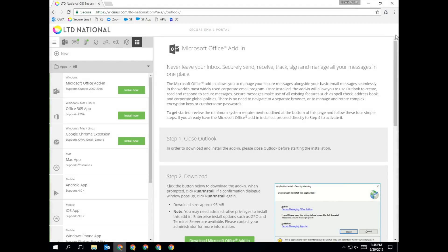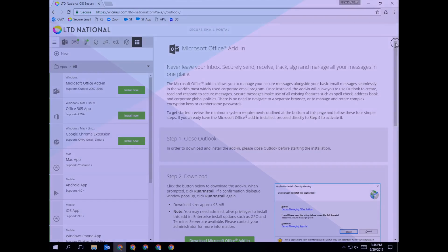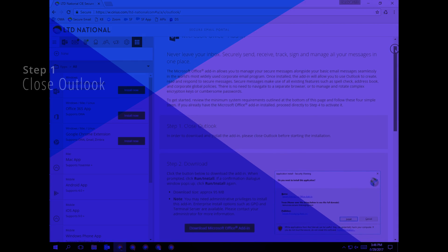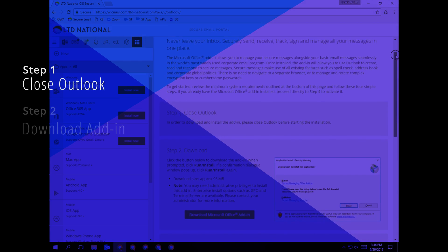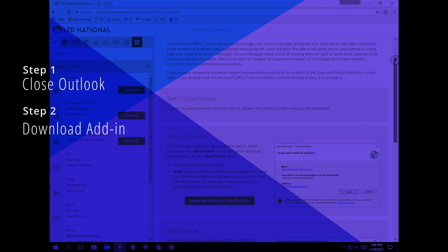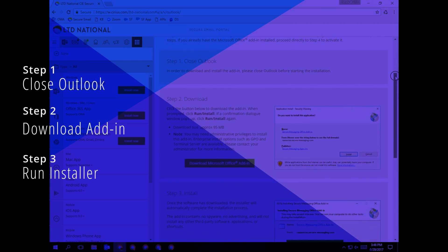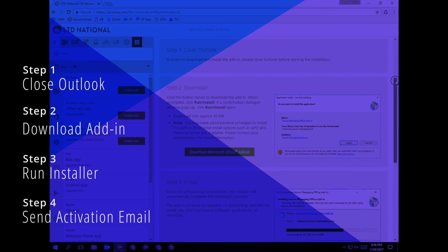You'll see there are four steps to activate your Outlook with the Delivery Slip. Close Outlook, download the add-in, run the installer, and send the activation email.